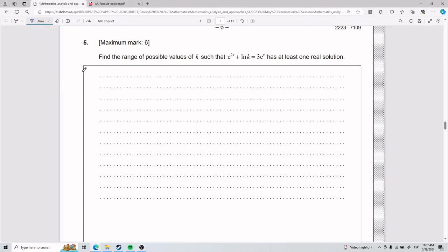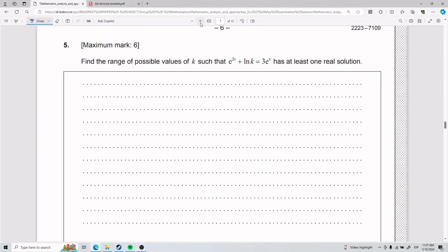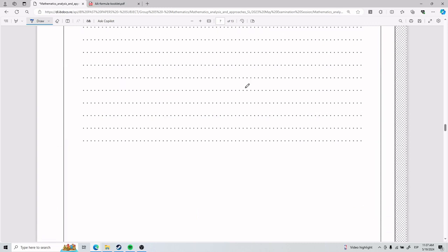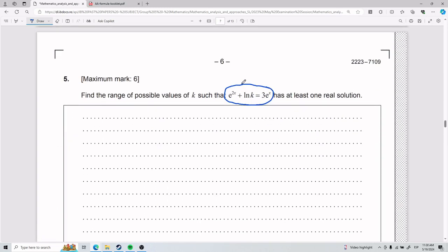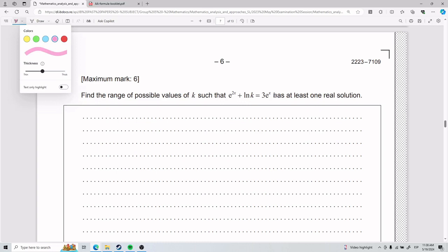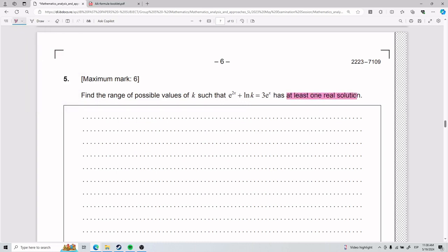For number five, we need to find the range of possible values of k such that this equation has at least one real solution. A lot of you might look at this and move on, but there is one big hint here. Once you start noticing it, it's going to help you answer all exercises similar to this one — it has to do with the phrase 'at least one real solution.'